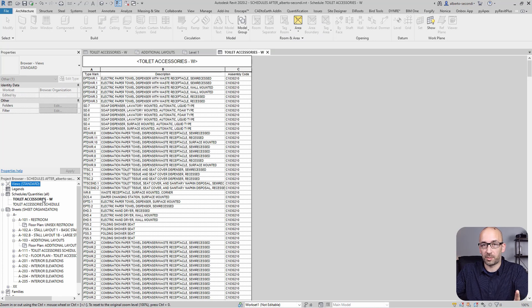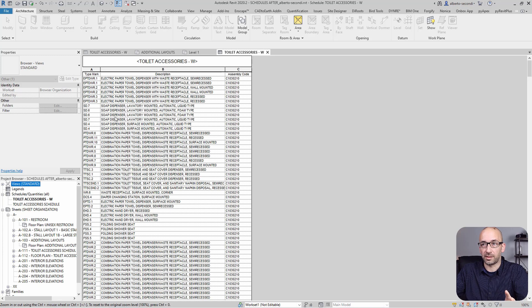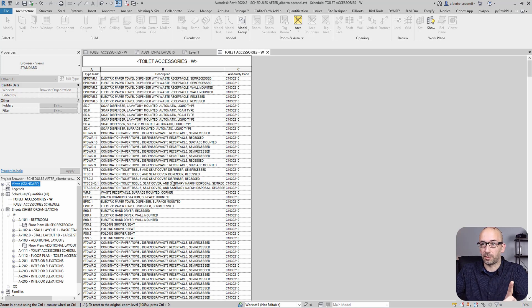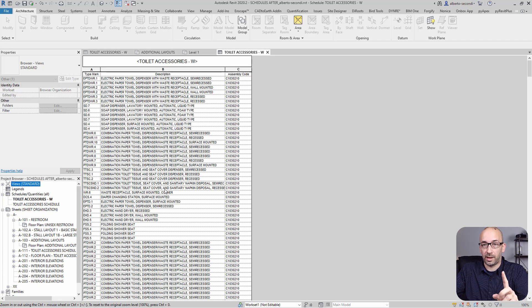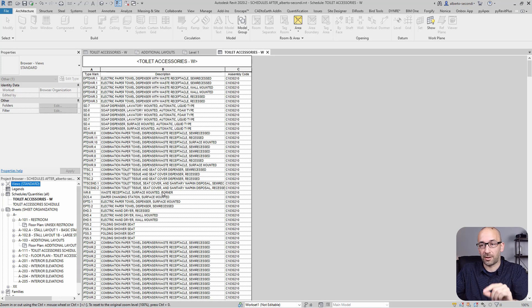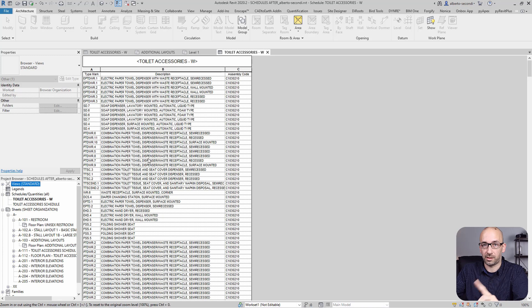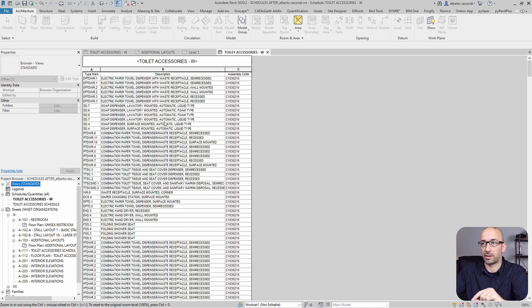Now the one thing to keep in mind is that what gets copied is the view itself, so the schedule and their settings. So in this case, it is populating because I also have these items placed. These toilet accessories are placed in the project.